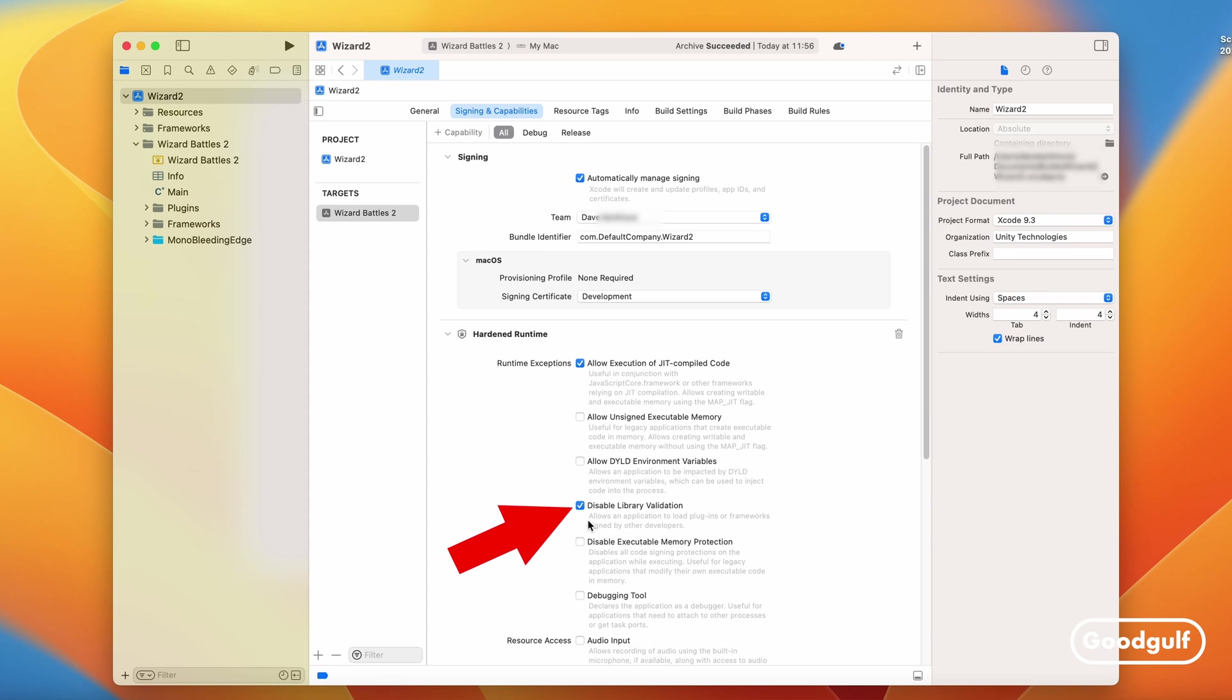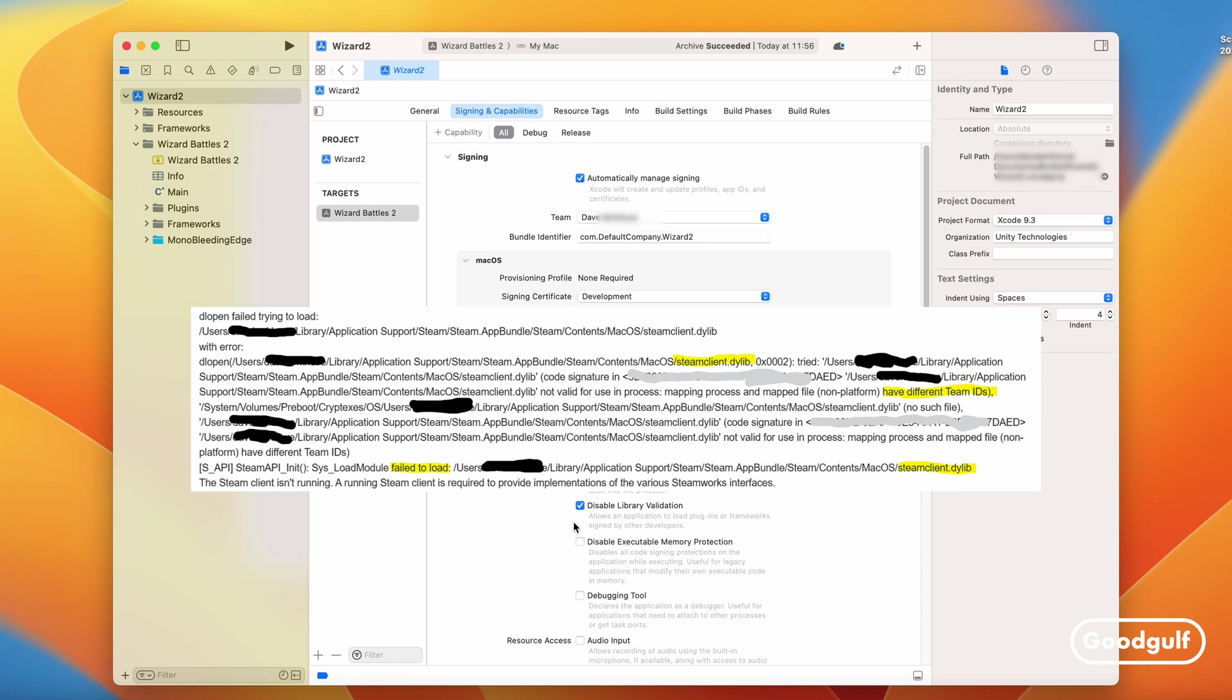I also needed to check Disable library validation, since I used the Heathen Steamworks package, which comes with plugins which are signed by other developers. I found this out the hard way. The exception in the player logs shown is a clear hint. We'll get back to that later.